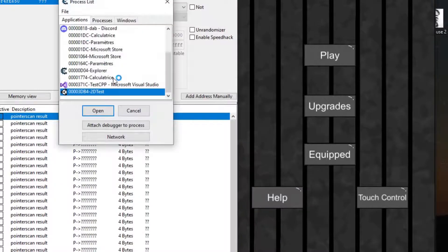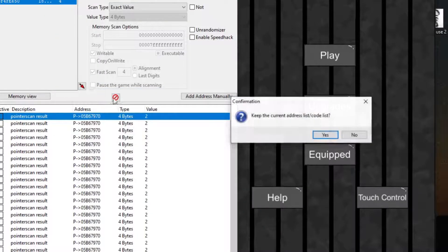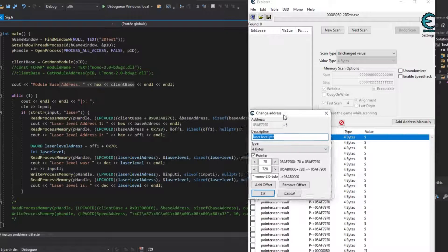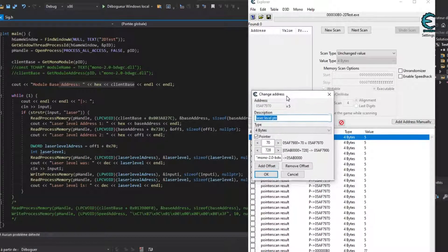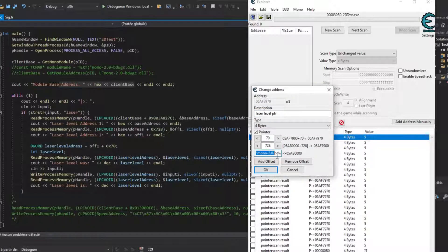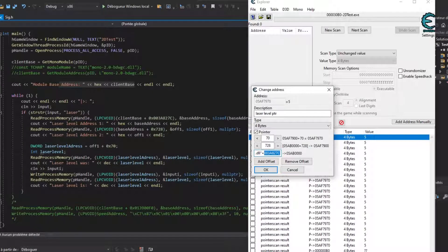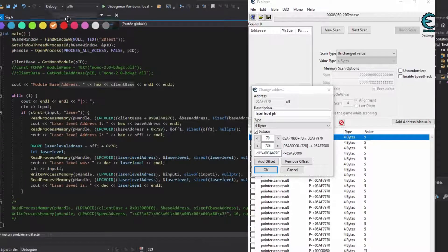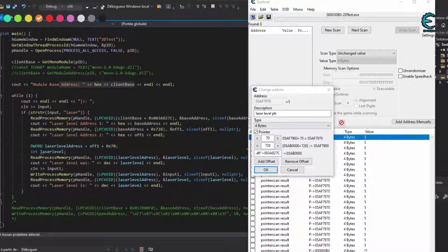Let's do it in C++ now. In Cheat Engine, I inspect the pointer I just found. It tells me the address of the laser level is found under the mono DLL, which is a module in the process, don't worry about that, and then add plus 0038827C.